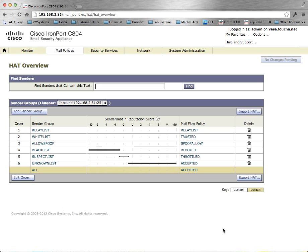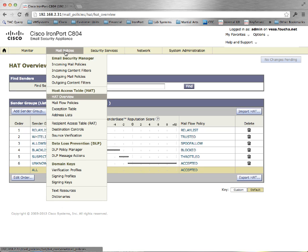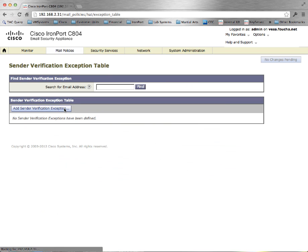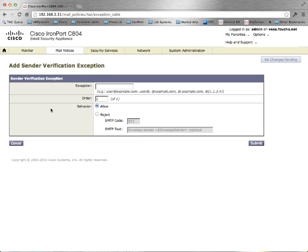Now that the HAT has been configured, we need to configure the exception table. Under mail policies, exception table, click add sender verification exception.